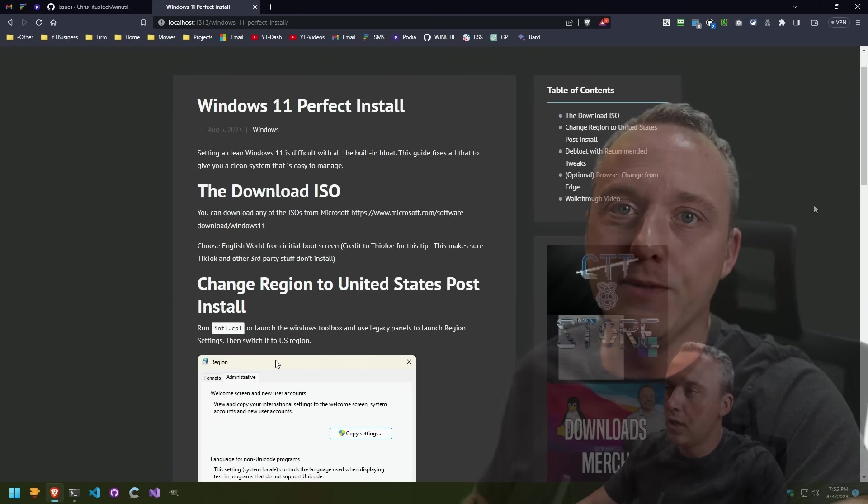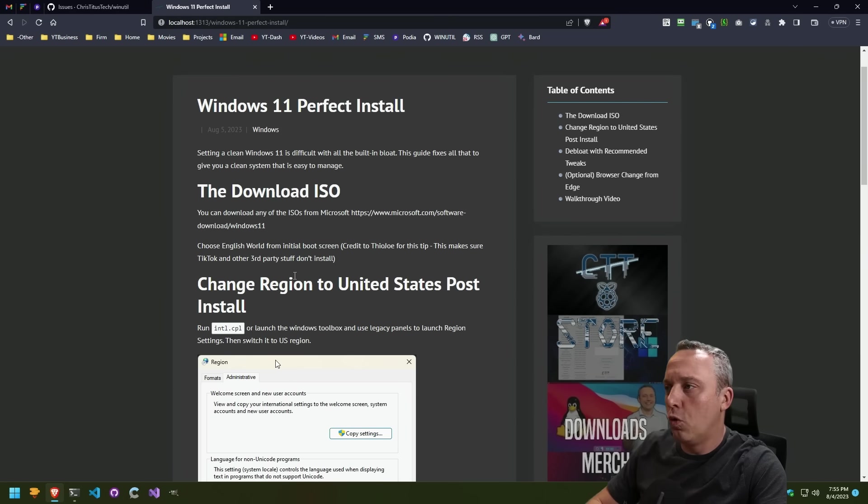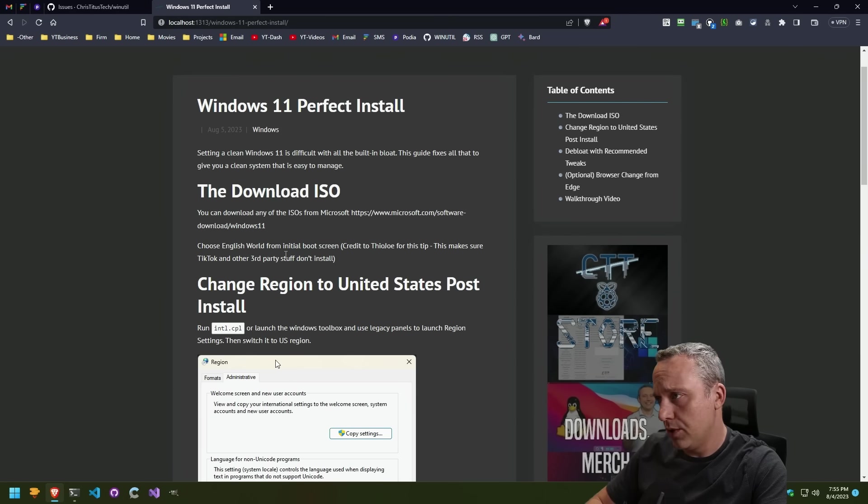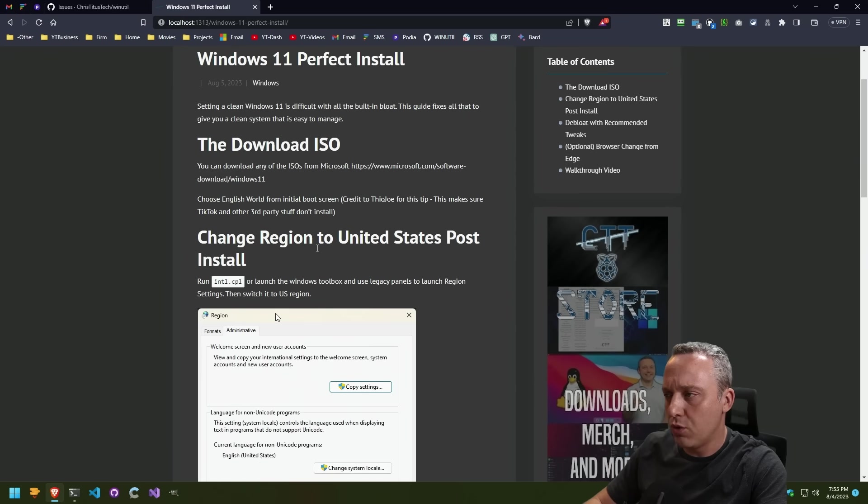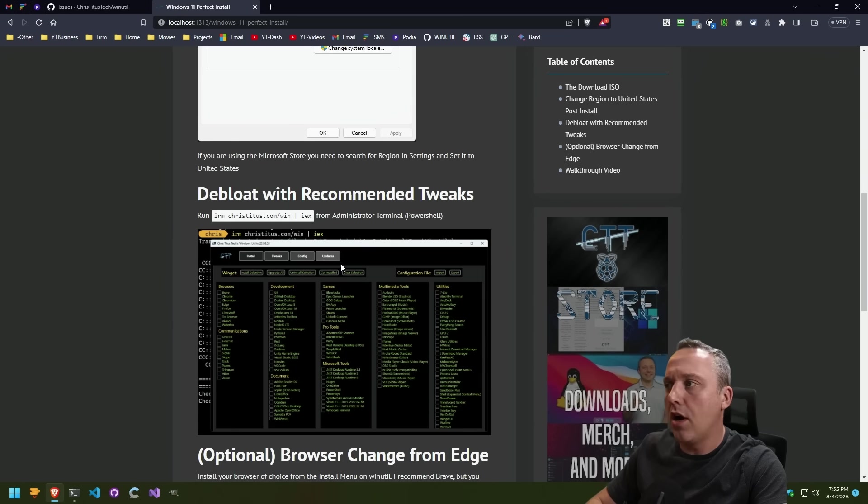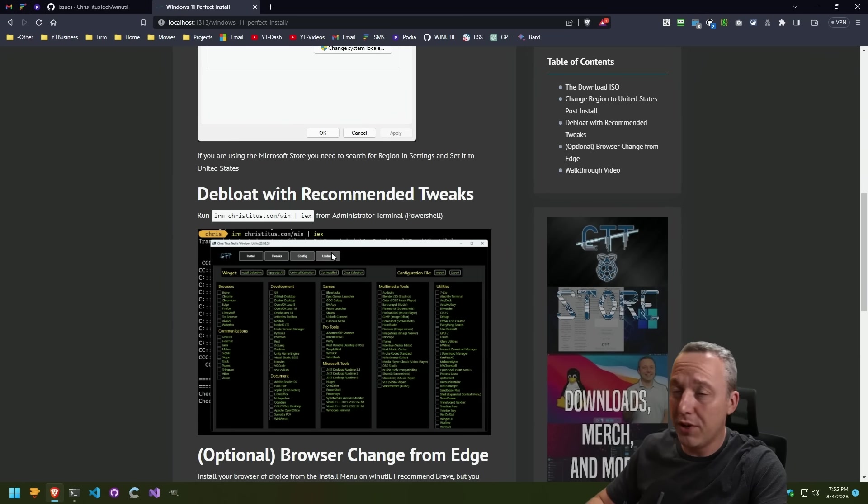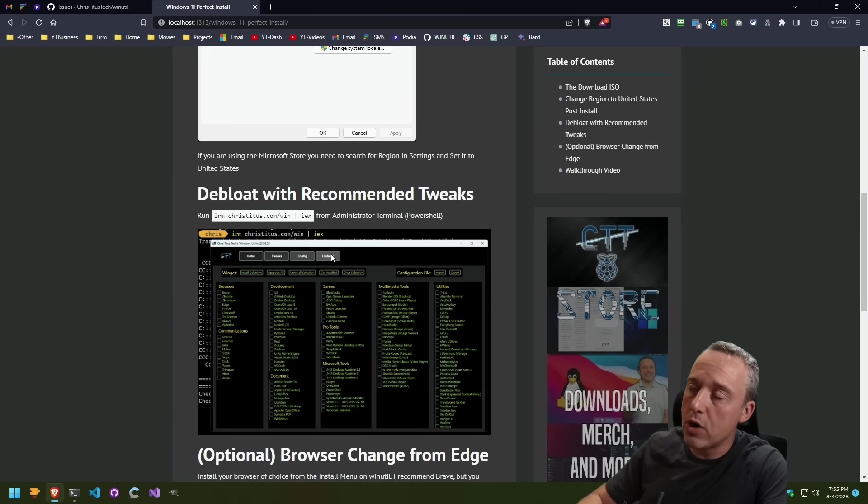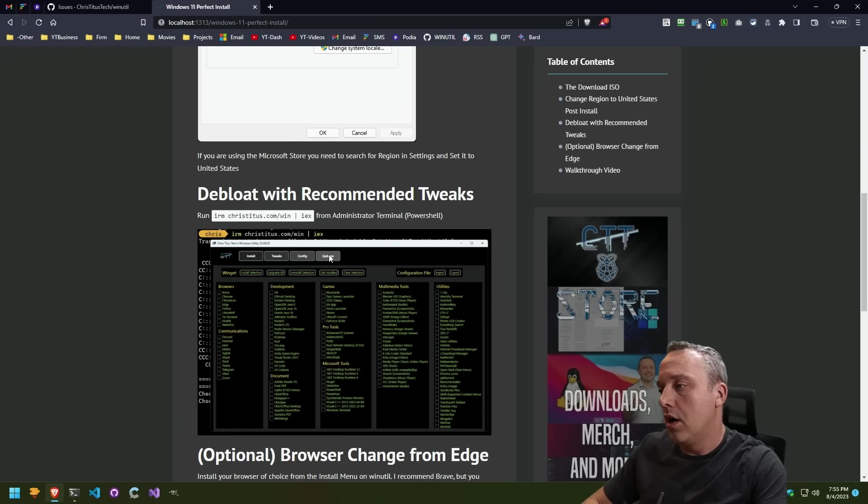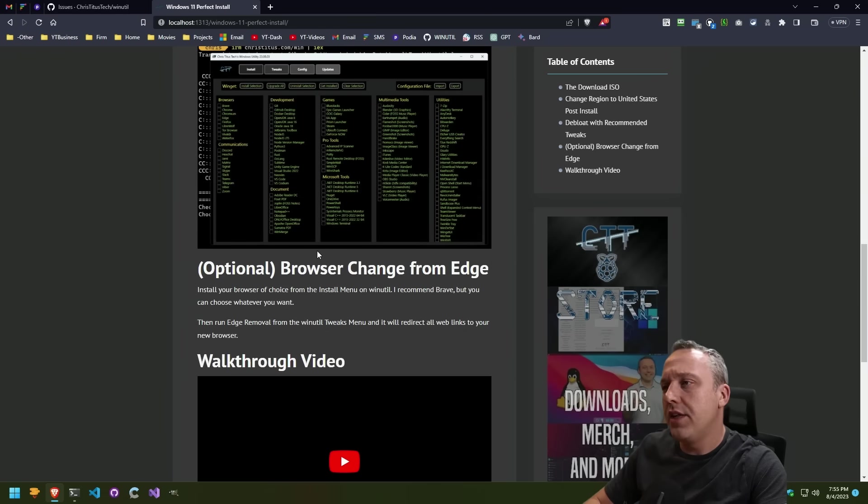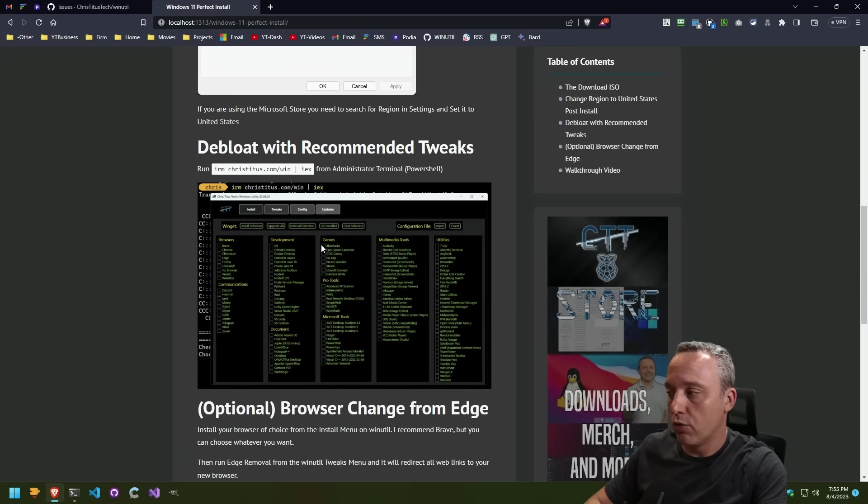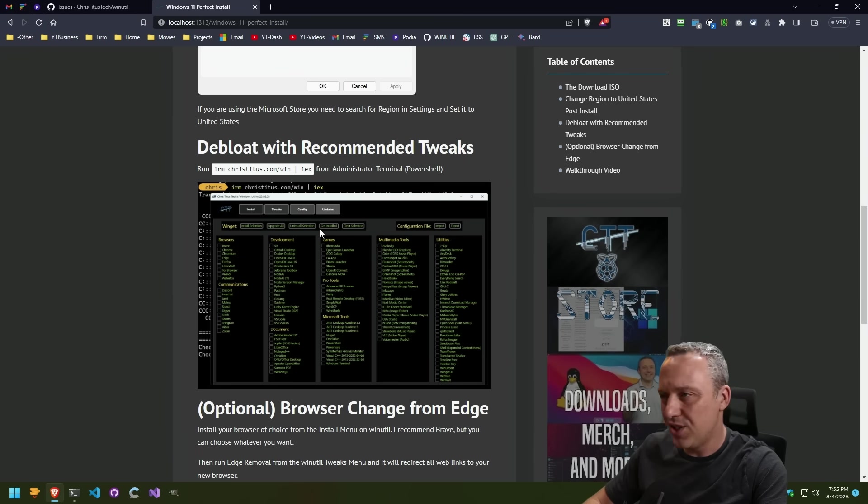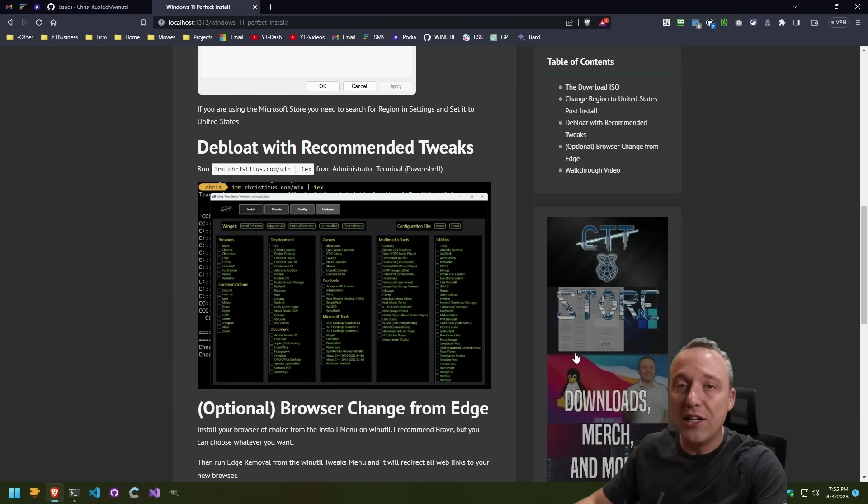So let's get into it. The first thing is a new tool for during install, choosing language. Credit to Theo Joe on this tip. Absolutely amazing. We'll get into that. And then we'll probably go through, do a de-bloat using my toolbox. I've done a lot of updates just in the past two weeks on this. Been working really hard all throughout the month of July on it. And then actually changing the browser from Edge and getting rid of Edge completely because I just don't like it. But if you do, you can just not do that section of the video.